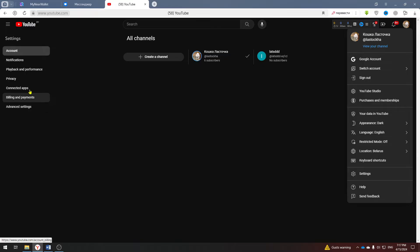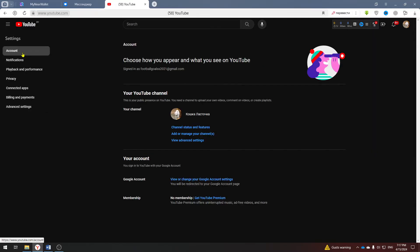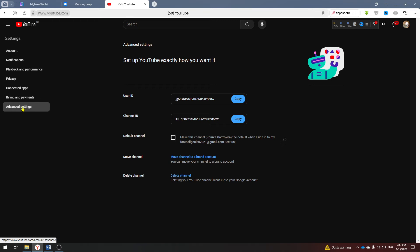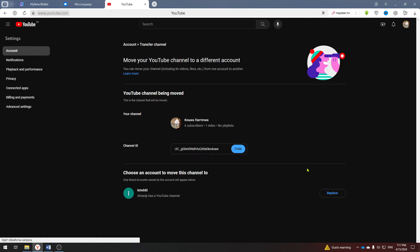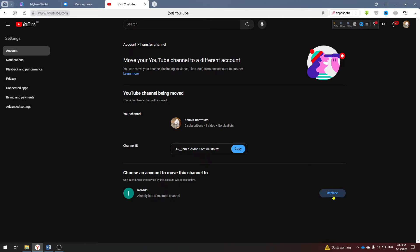Go back to the settings of the old channel and select advanced settings. Next select move channel to a brand account. Your old channel and the new one are shown here, click replace and confirm. I will not do this now since I do not need to change my email.